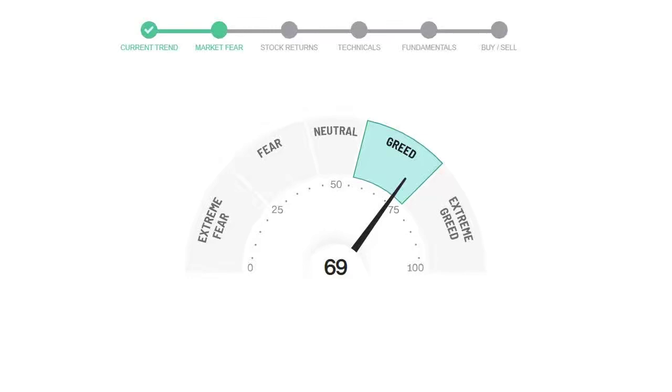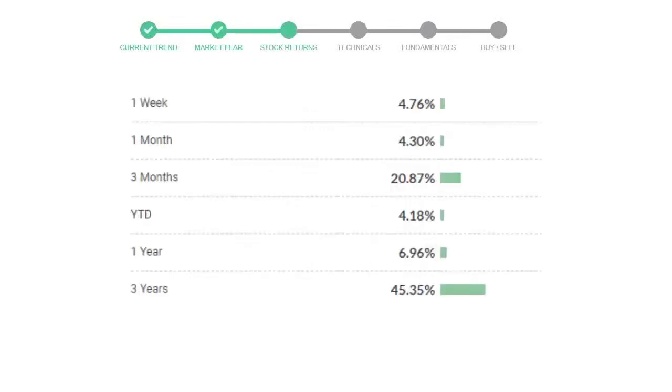Today's market fear and greed index is 69, which is indicating greedy emotion in the public sentiment. We usually look at this indicator to make our buy or sell decisions better.